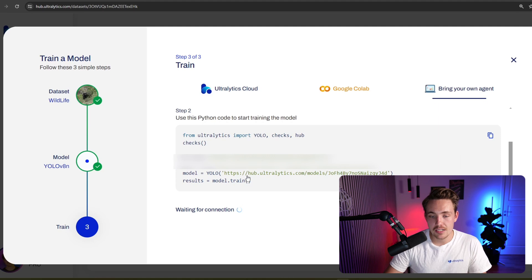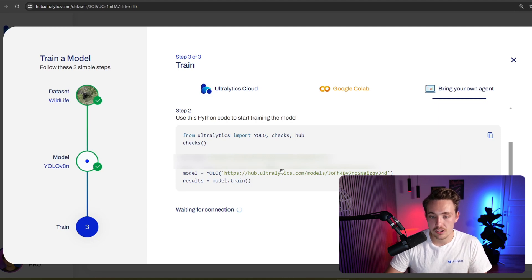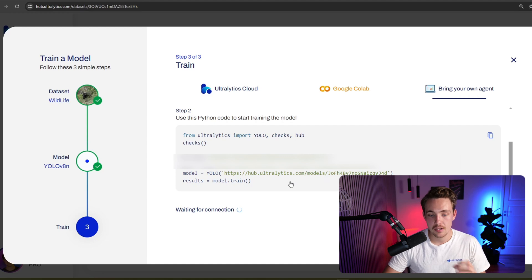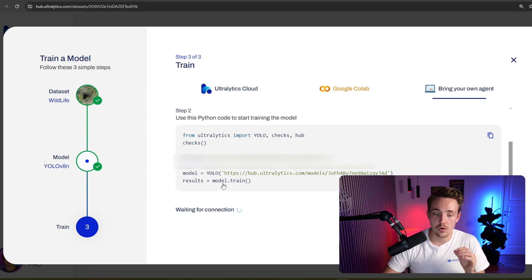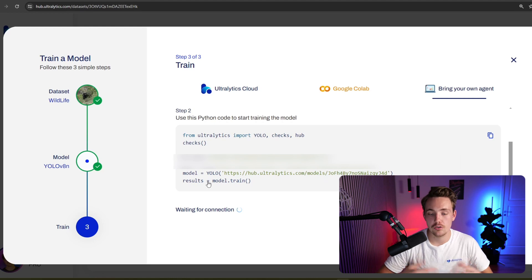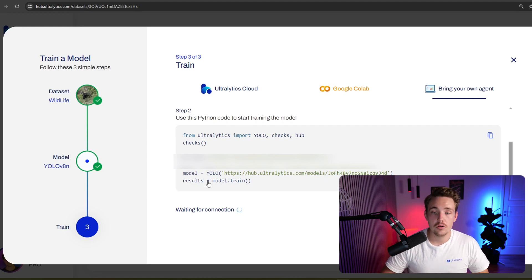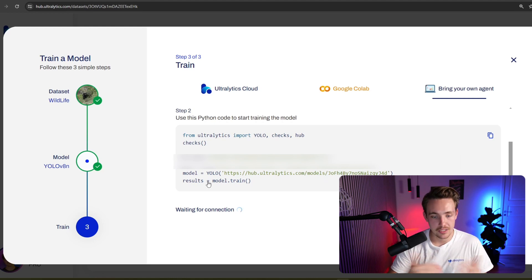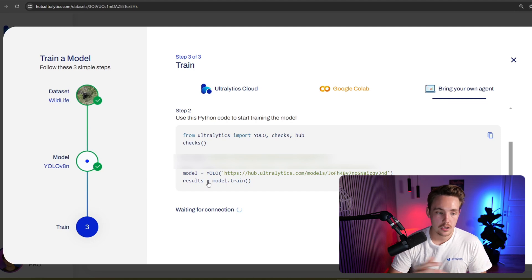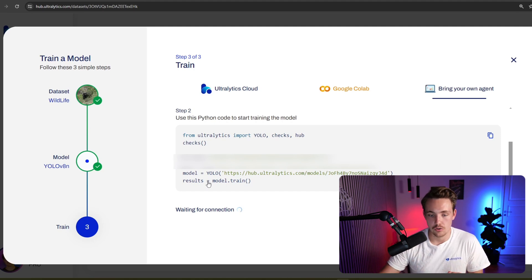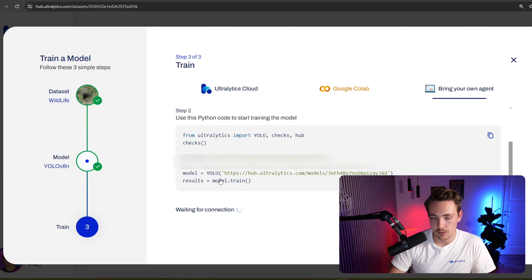Then we need to create an instance of our model. It's just going to pull this URL from the model registry inside the Ultralytics hub. Then the only thing that we need to do is just call model.train. We will store the results here. You can extract the results inside your own Python script, but you can also see all the results being logged live inside the Ultralytics hub. This is just for training on your own hardware.